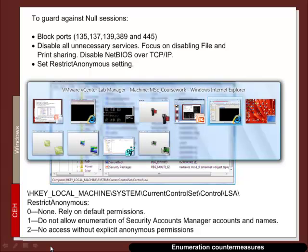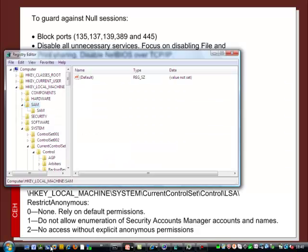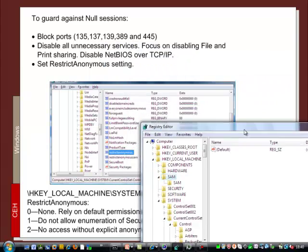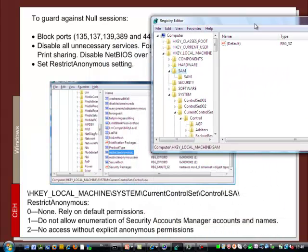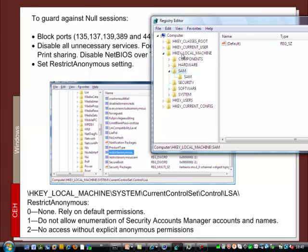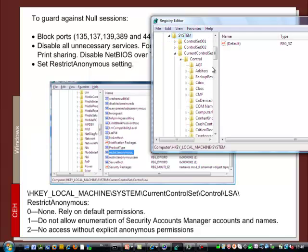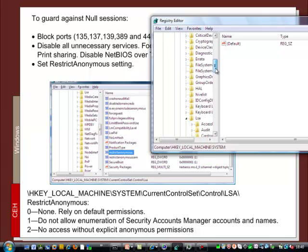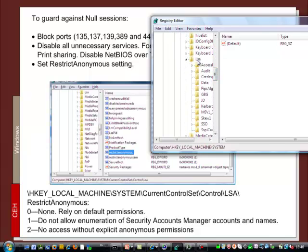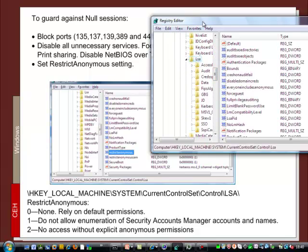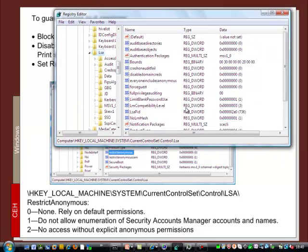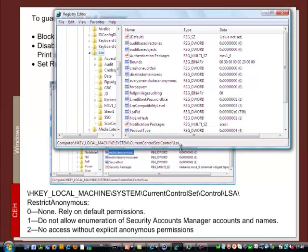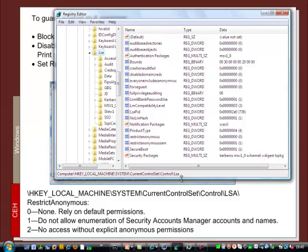So let's see if we can find that in the registry. And it's under HKEY_LOCAL_MACHINE System, current control set controls LSA. And what we're looking for is the restrict anonymous setting. And here we are.